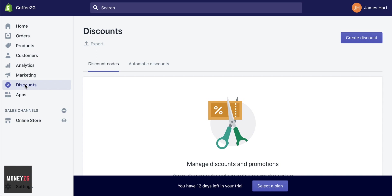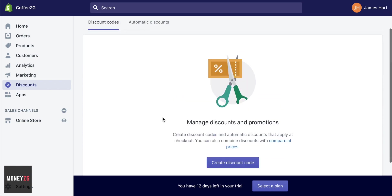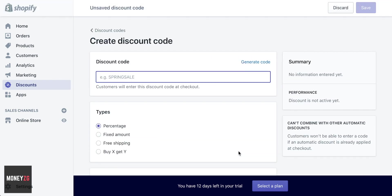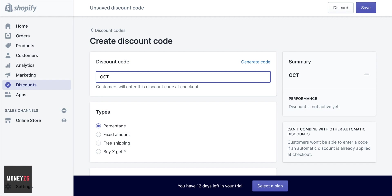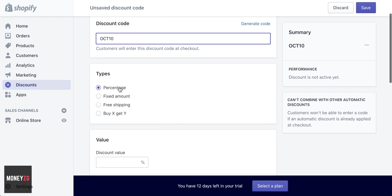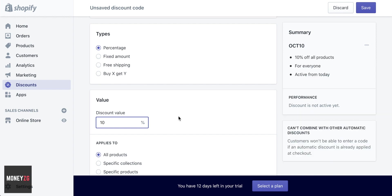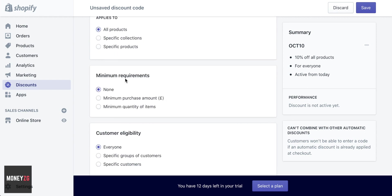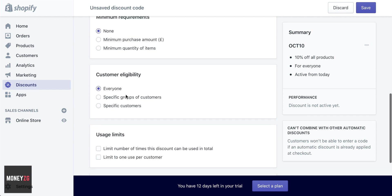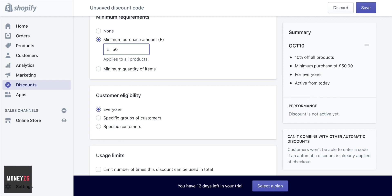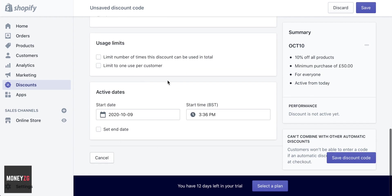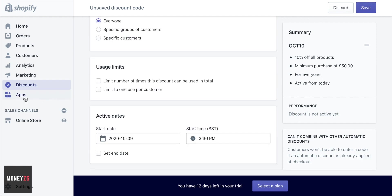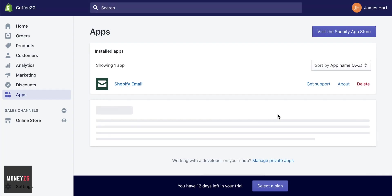Discounts is also really great. You can set up site-wide discounts or discount codes. Click on that and set up a discount code — maybe OX10 — and give a percentage off, like 10%. When people input this code, they get 10% off their order. You can set a minimum purchase amount — maybe £50 — and set the dates. Click Save and that discount will be active for the period you choose.